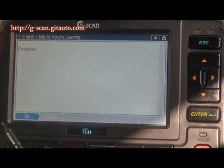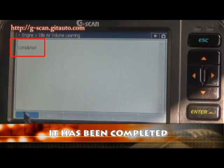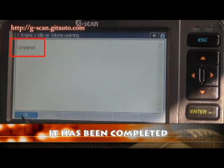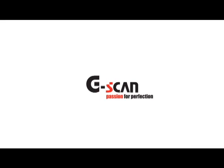It's done. Simply completed. Connection is done. Thank you.